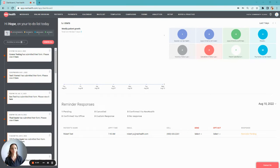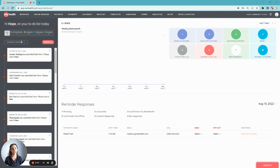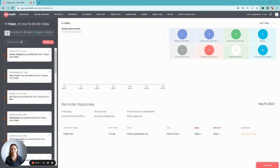As you begin building your forms library, you have two options. You can either get a head start by using our templated forms, or if you have forms in the practice that you already like, you can upload your own. So let's get started.